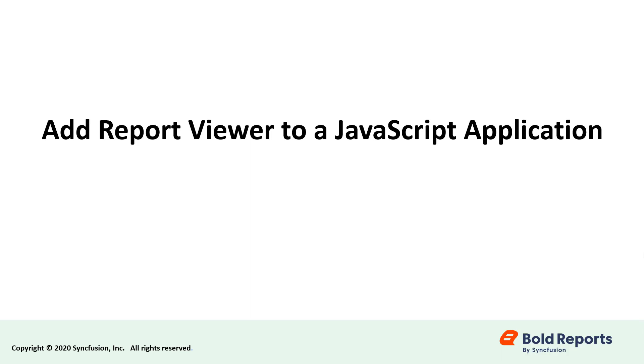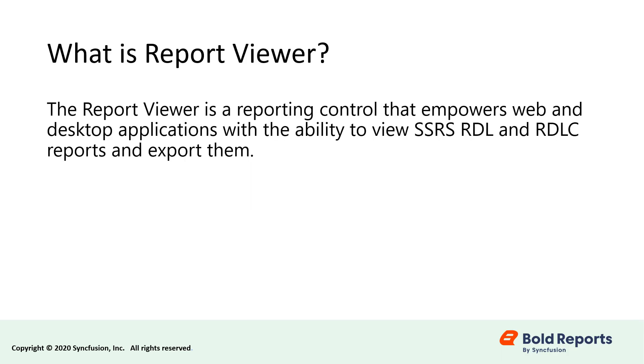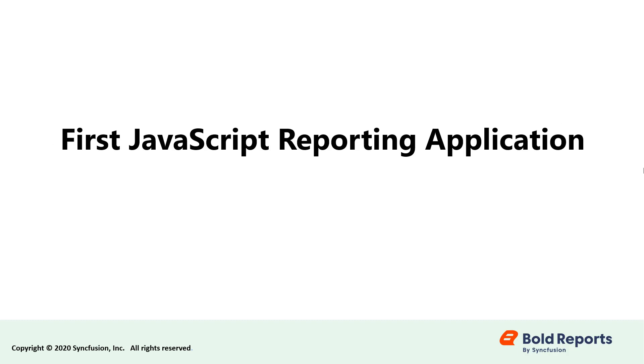Before getting into the video, let's talk about the Report Viewer and Bold Reports. The Report Viewer is a reporting control that empowers web and desktop applications with the ability to view SSR, SRDL and RDLC reports and export them.